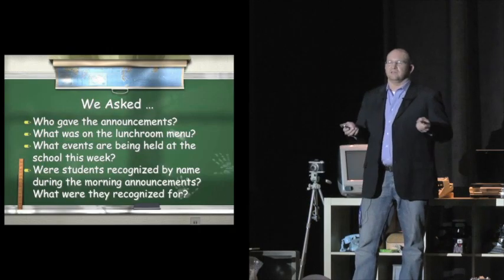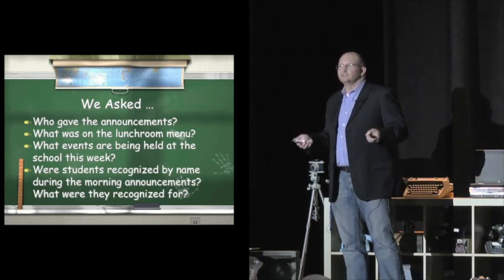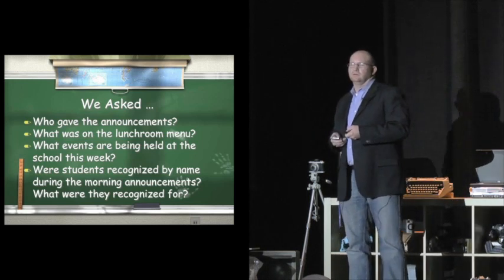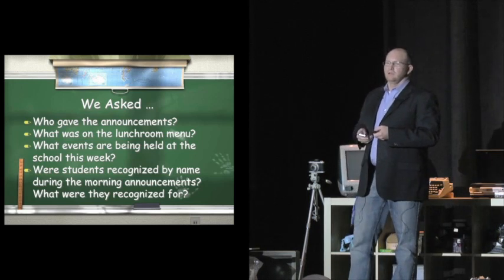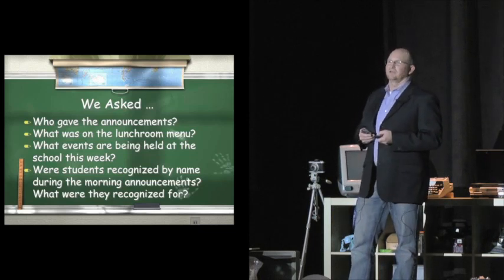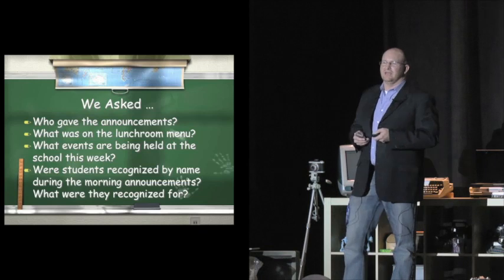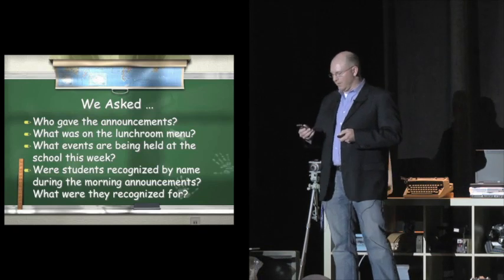What we also did was we took that class and we split it in half. We had half of the class listen to the announcements given by an authority figure, the principal. Then we had the other half listen to announcements by a peer, a student body officer. And then we asked them questions. We asked them questions about the announcements, such as who gave the announcements, what was on the lunchroom menu, what events are being held at the school this week, and what students were recognized by name during the morning announcements.